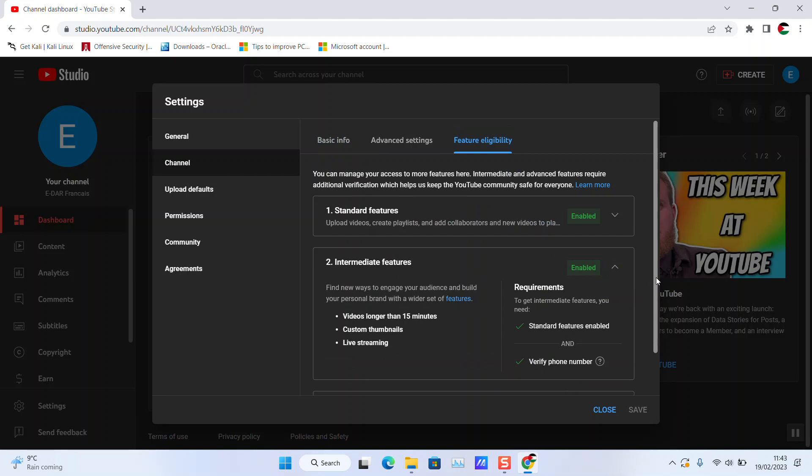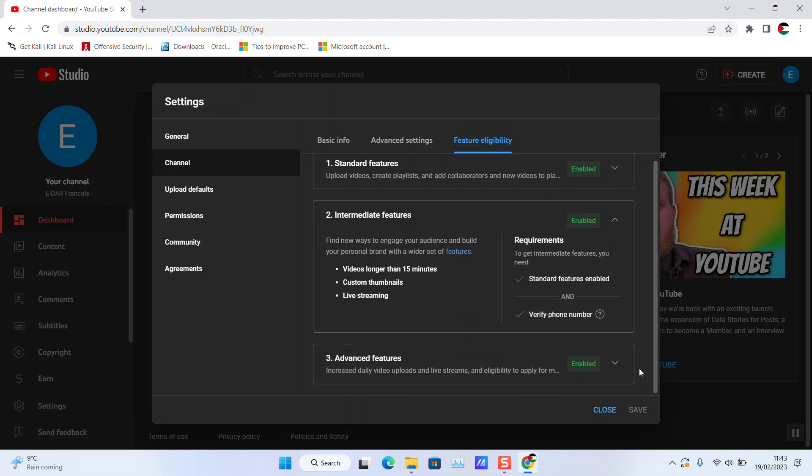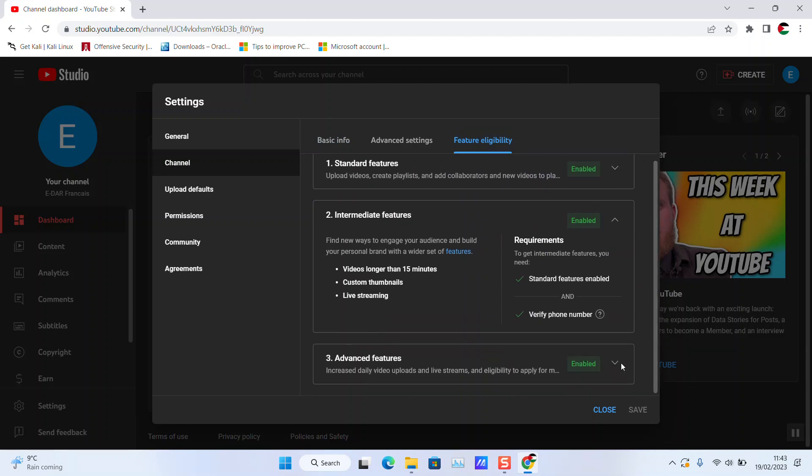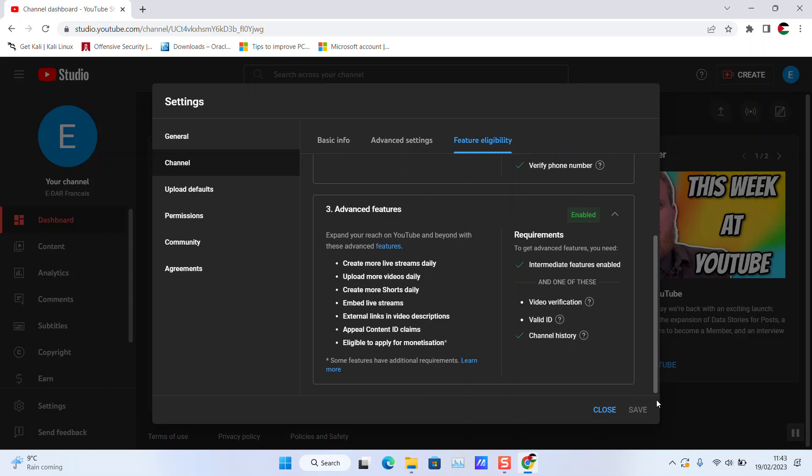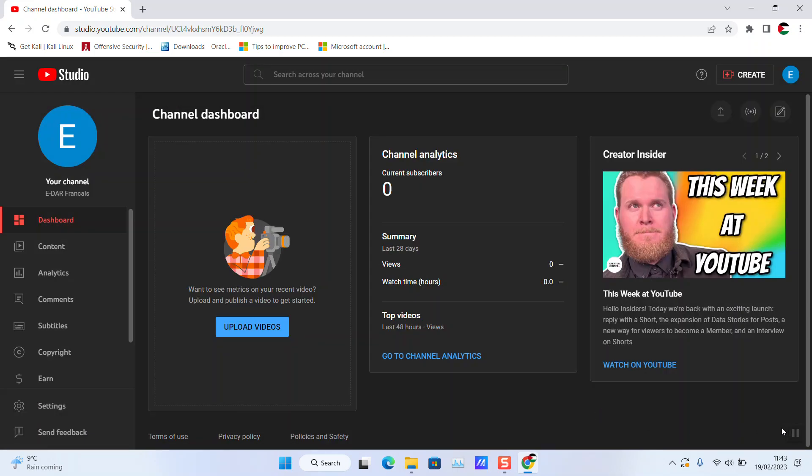Intermediate Features has been enabled, and even the Advanced Features has been enabled for some reason. Thank you guys for watching, and talk to you soon in a new video tutorial.